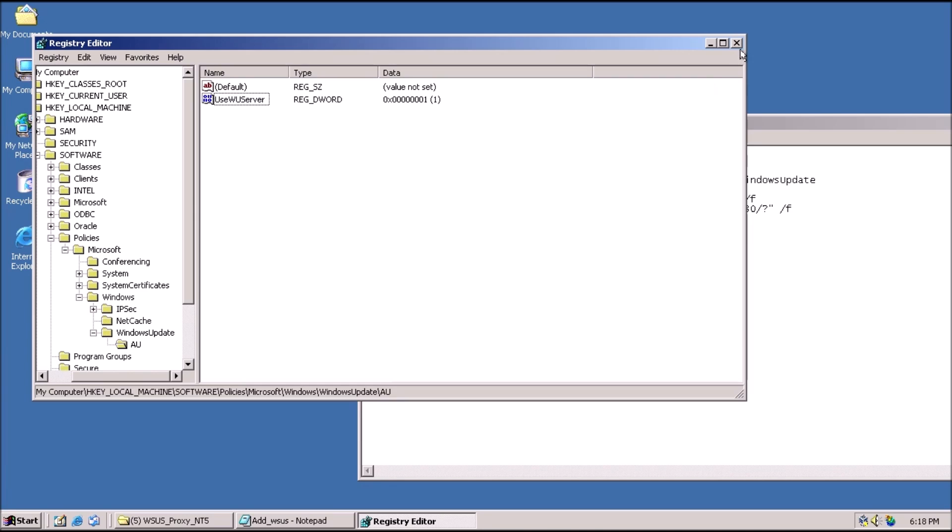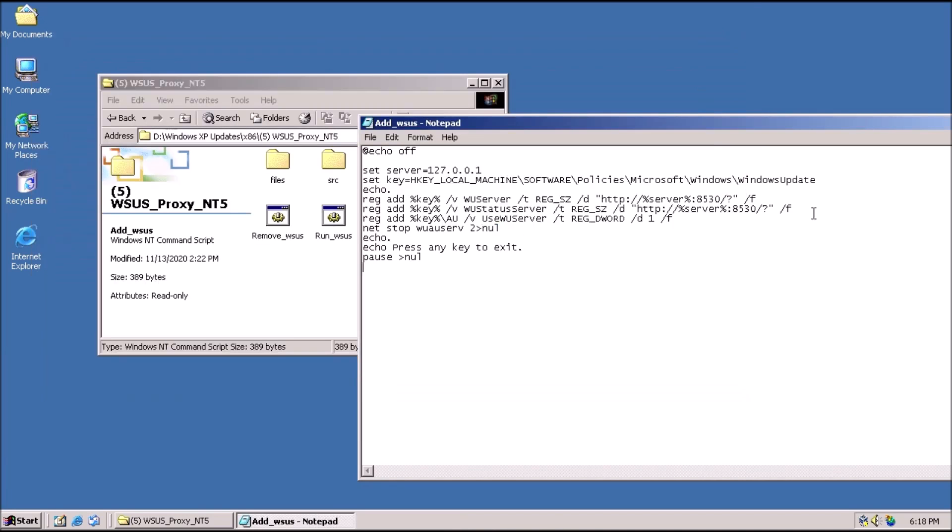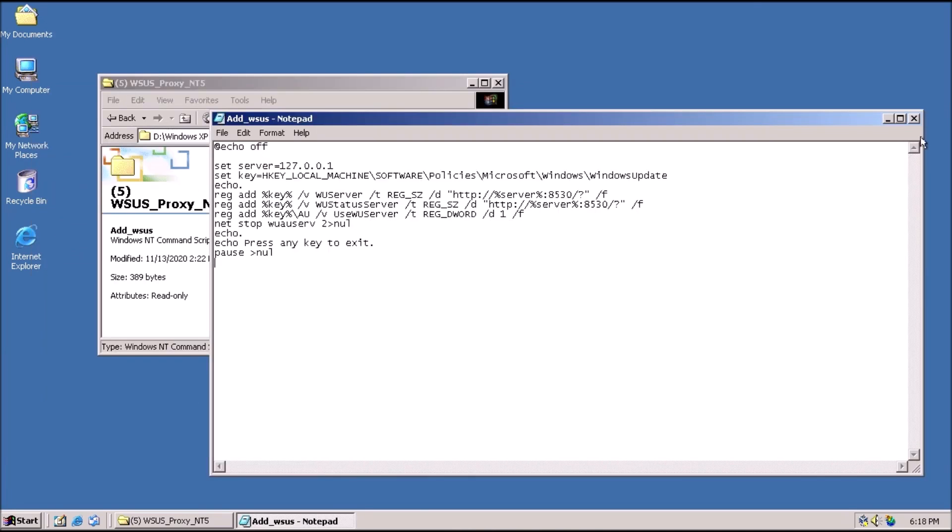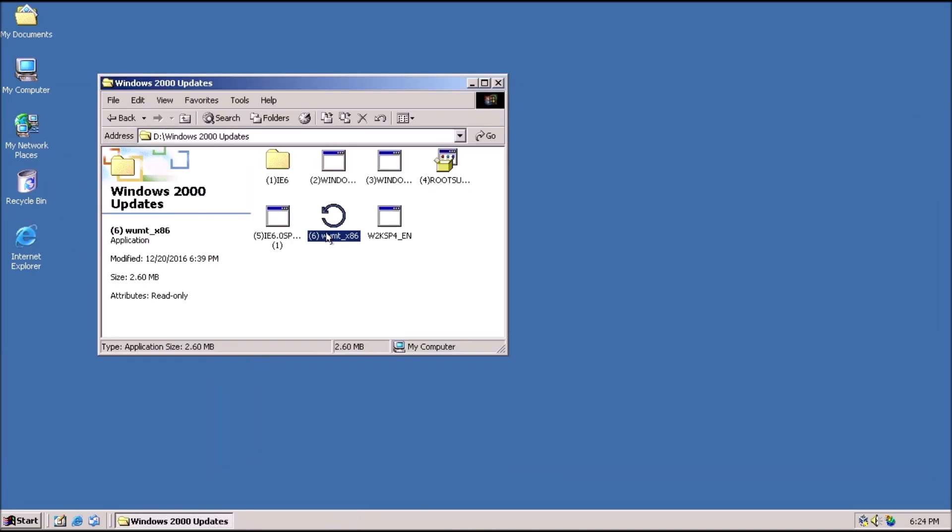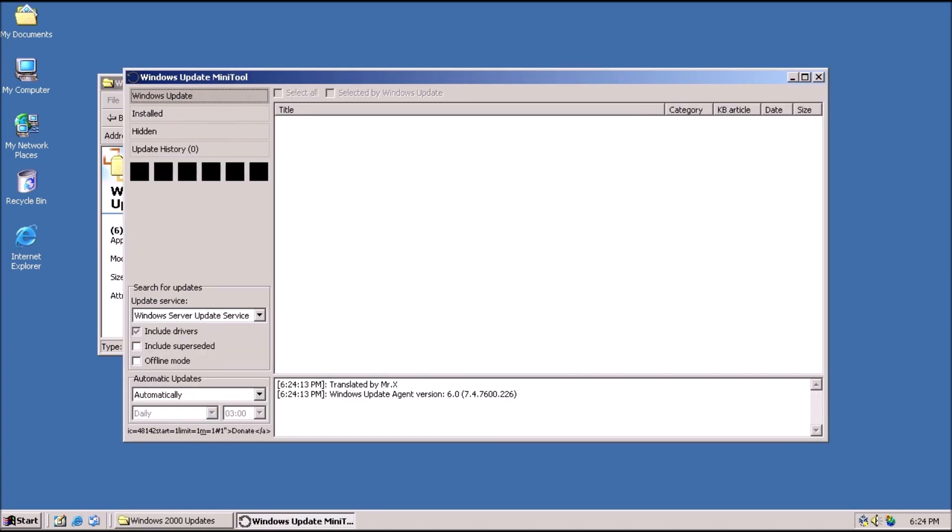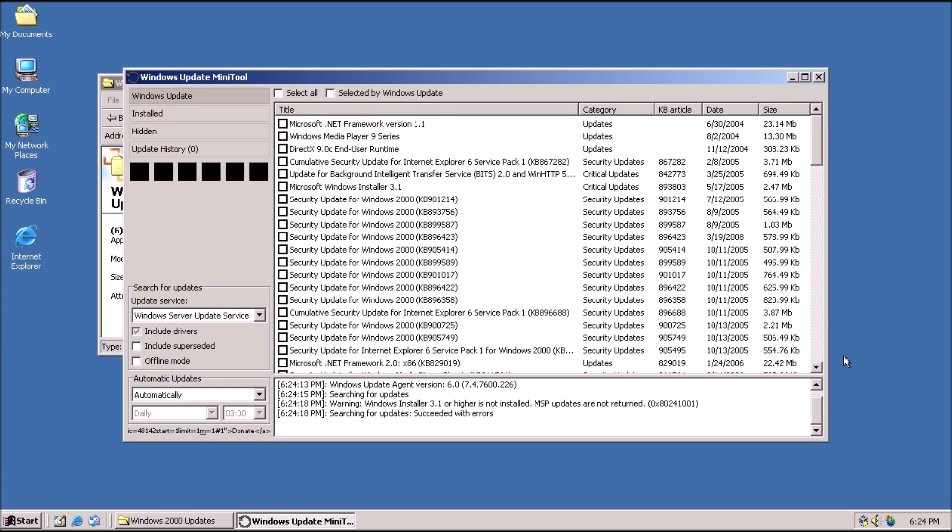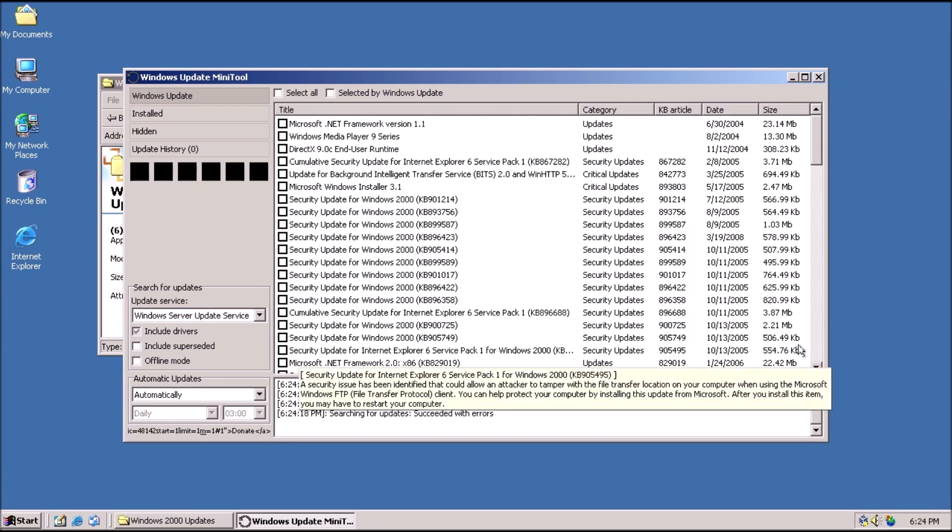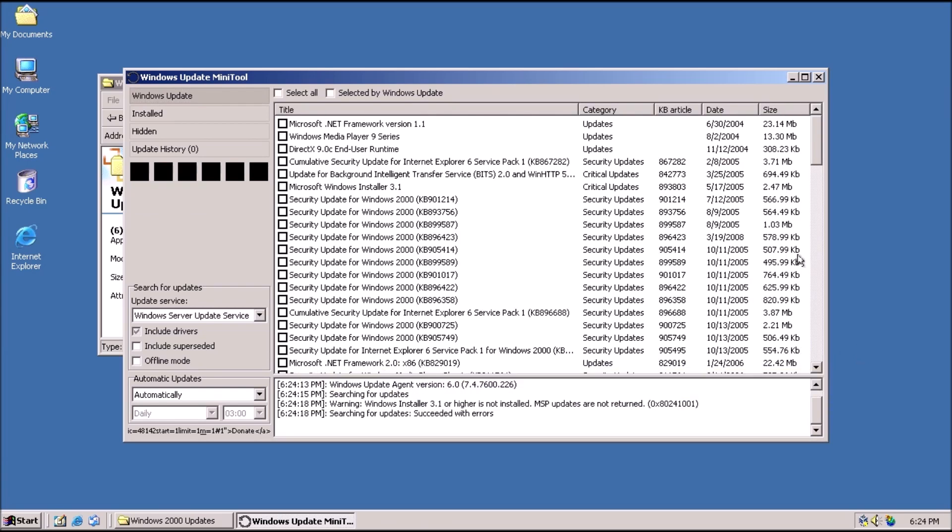We have arrived at the moment of truth. Let's open the mini-tool, and click check for updates. Note that the proxy has to be running on the XP machine, and the two computers need to be able to communicate across the network. We have updates to install.